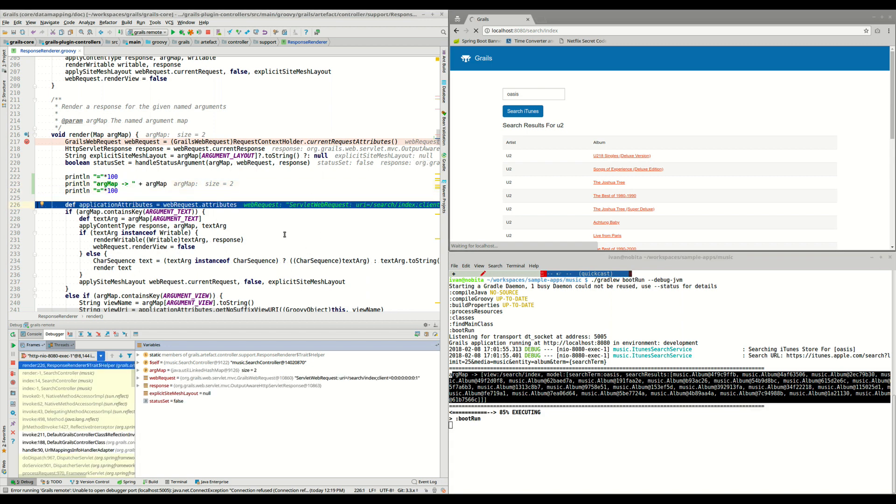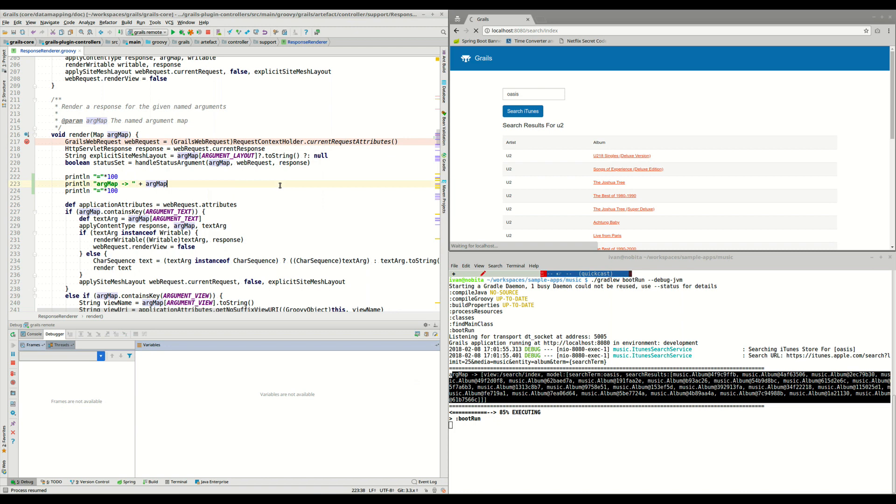So with this approach, we can modify Grails source code, we can test it in our own application, and we can try to fix any issue that we may have found.